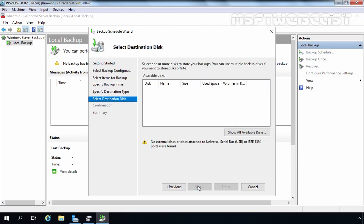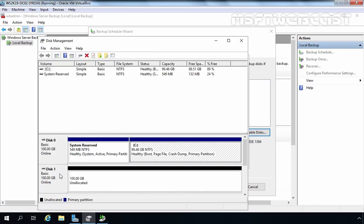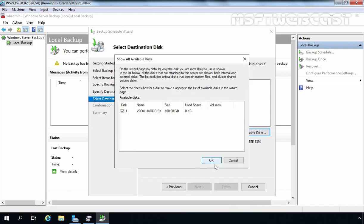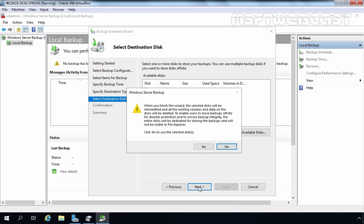Click Next. Under available disks, nothing appears initially, so click Show All Available Disks and select Disk 1 — the same disk we identified in Disk Management. Click OK, select Disk 1, and click Next. A warning will appear: when you finish this wizard, the selected disk will be reformatted and all existing volumes and data on the disk will be deleted. As mentioned earlier, do not store any data on that disk.